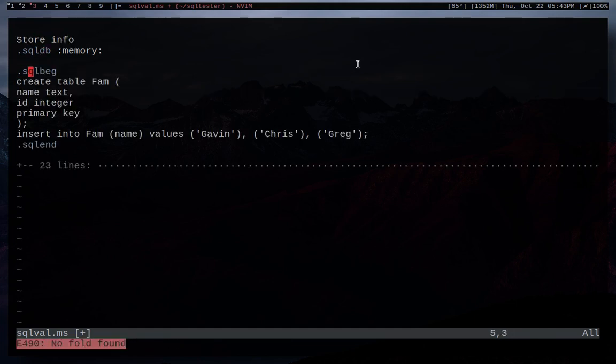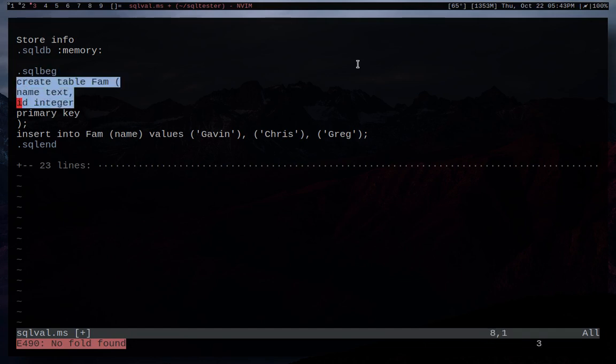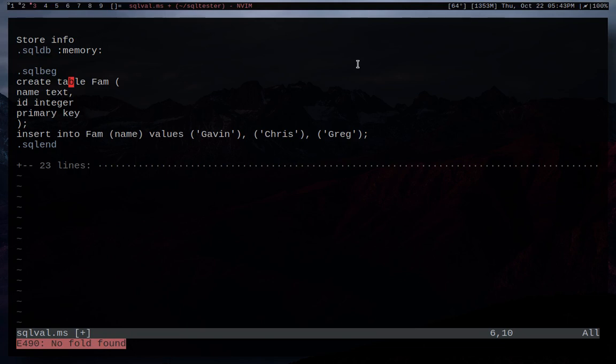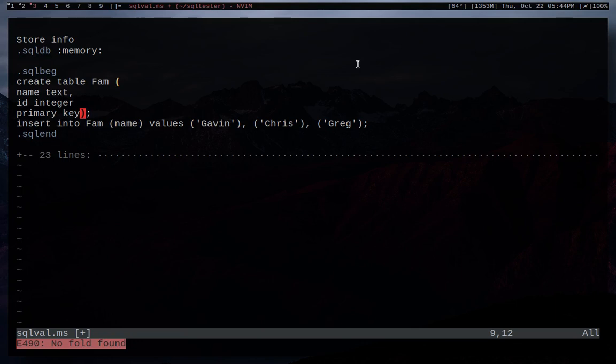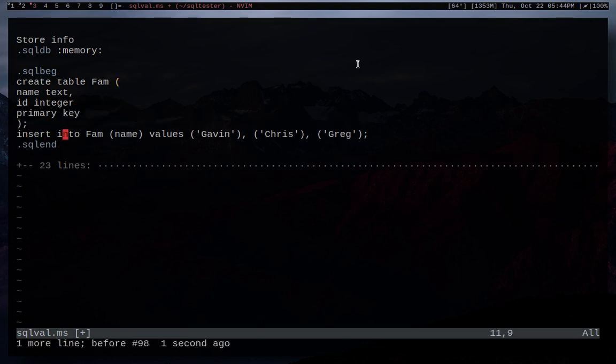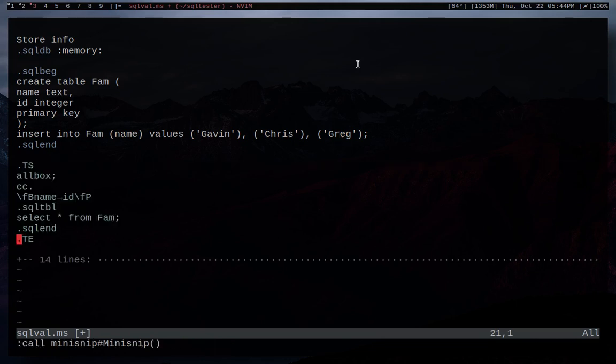And then next we're going to do SQL begin. So SQL BG as our command, as our macro. And then we're going to basically create a database. We're going to create table. This is just me creating a table that will be used in our database called FAM. And we're going to store a name that's a text file. And then an ID that's an integer. It's our primary key. And so then we're going to insert into FAM, which is our table. And we're going to insert a name. And the values are Gavin, Chris, and Greg.